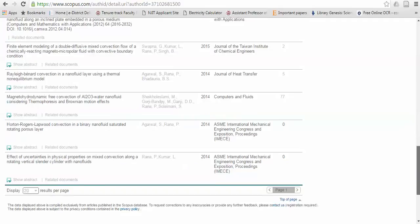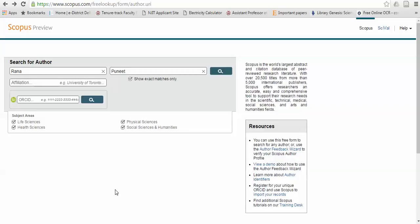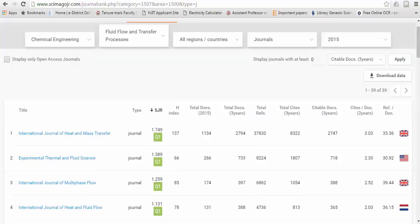You can see that the list is here - it helps you to search other authors in your same field and their publications also. So this is all about searching the best Scopus journal for you. If you like this, please subscribe. Thank you, thank you very much.